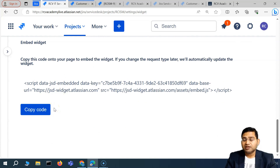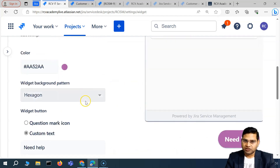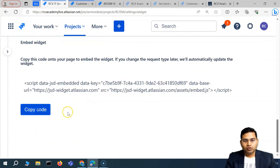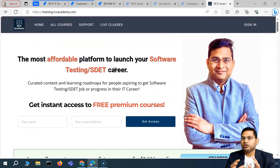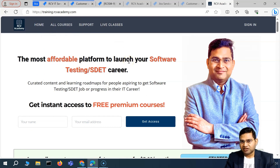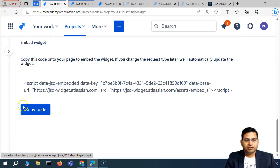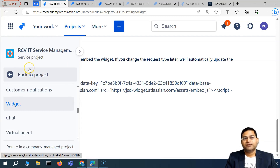In summary: the widget creation part has been shown; if you face issues, you need to change settings at the admin level as demonstrated. Then copy the code and embed it in your actual portal — your developers can help, or if you manage the website yourself, you can add the script and the widget will start appearing. That's all for this video about the widget in Jira Service Management. Thank you very much for watching.